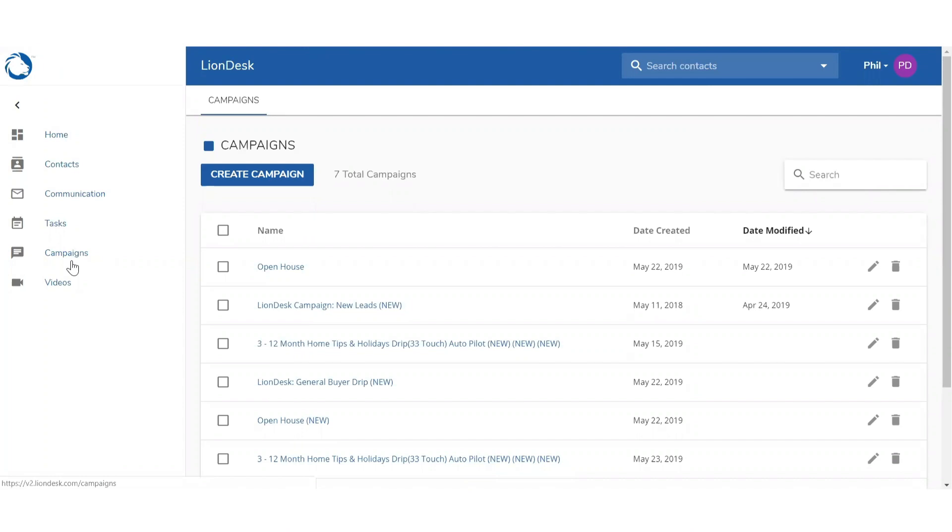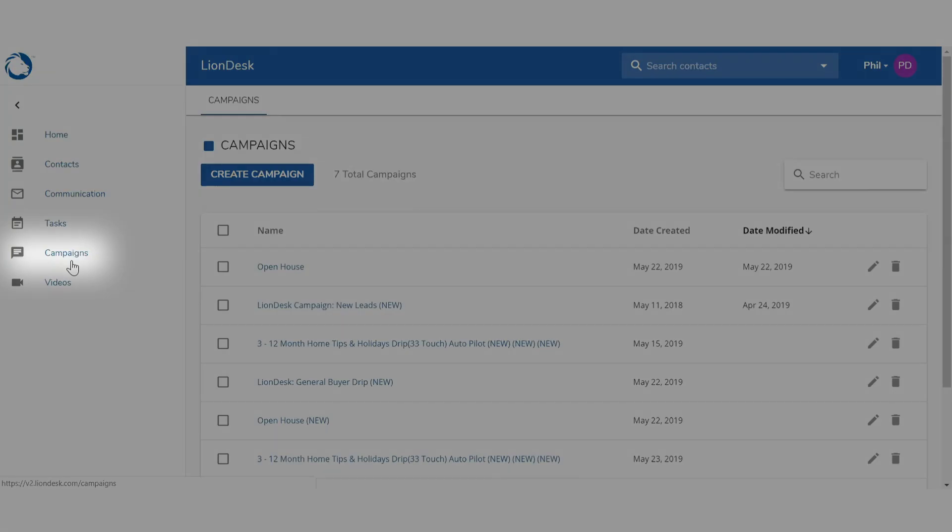A drip campaign is a great way to automatically connect with your audience through a sequence of emails and texts. To create a drip campaign, go to the Campaigns tab inside LionDesk.